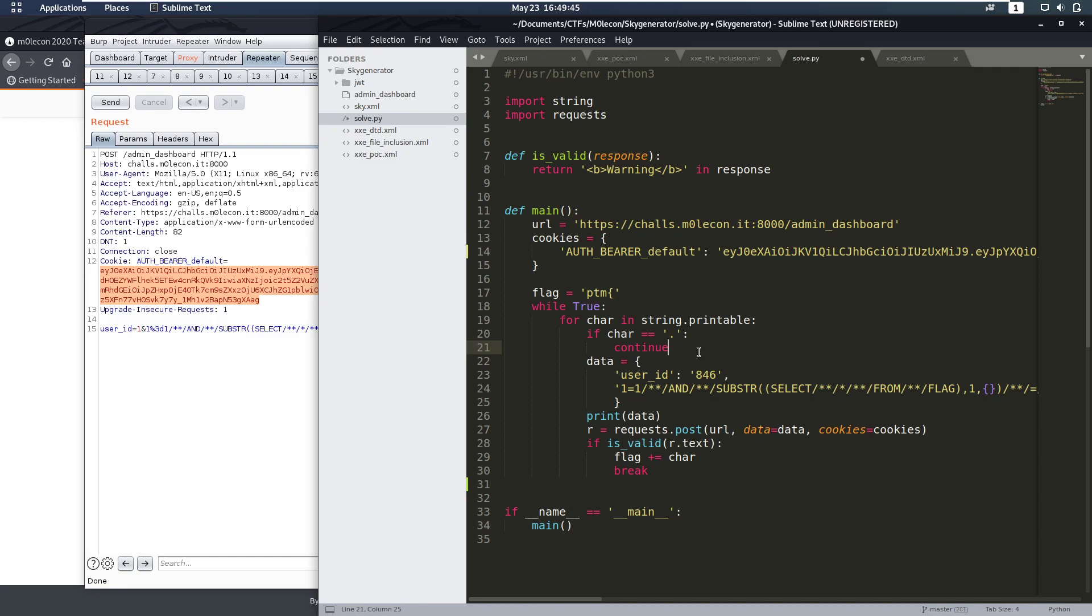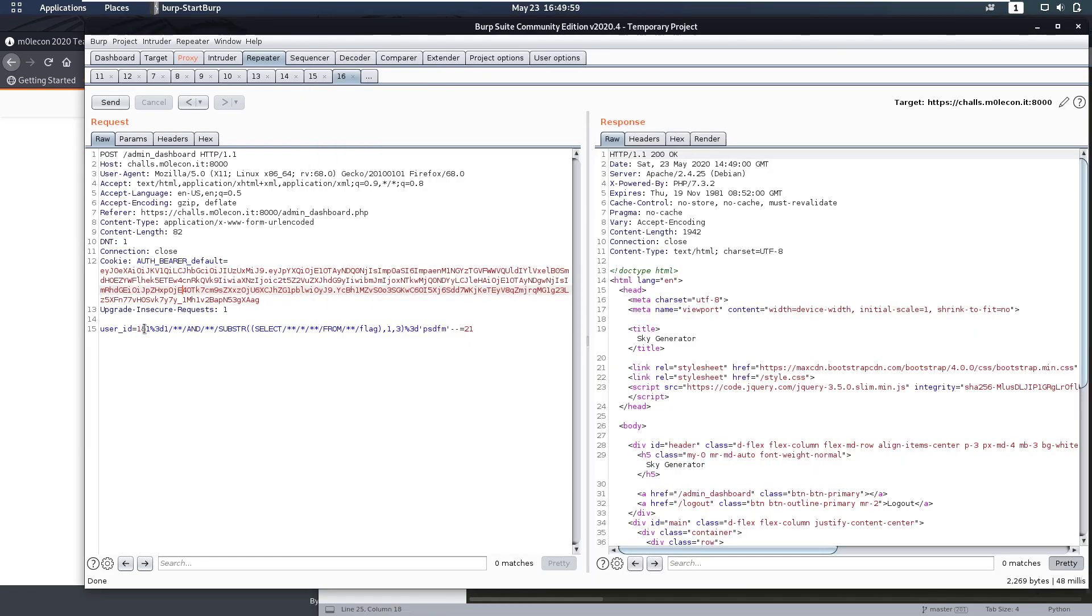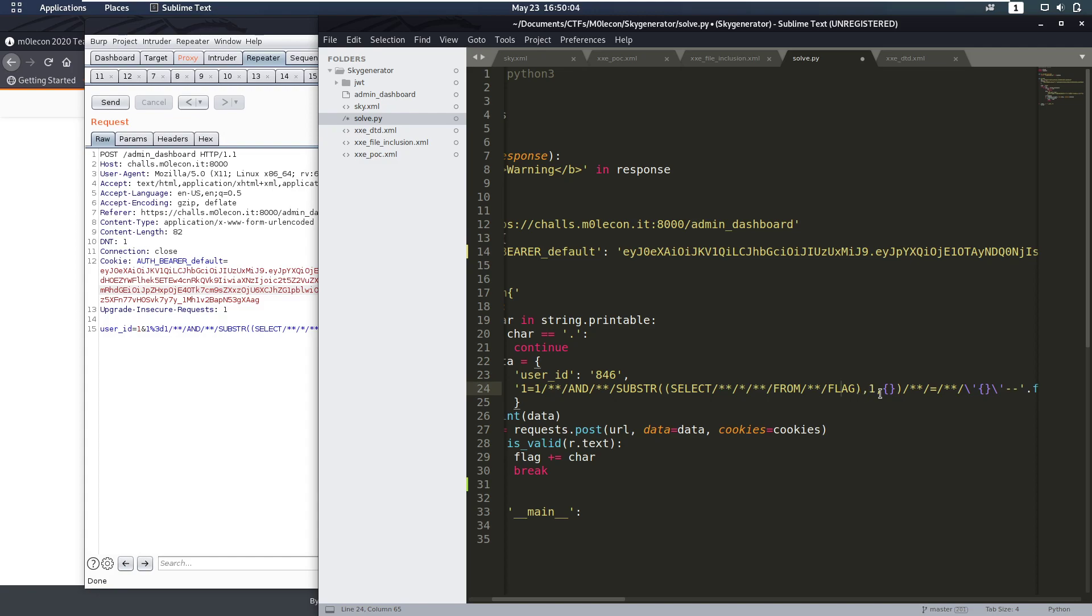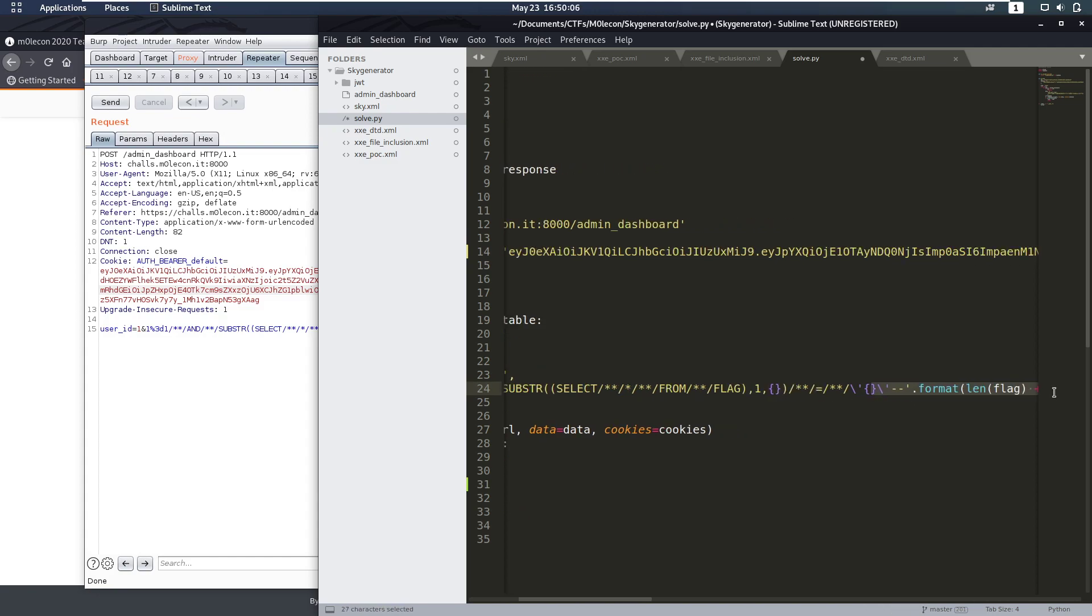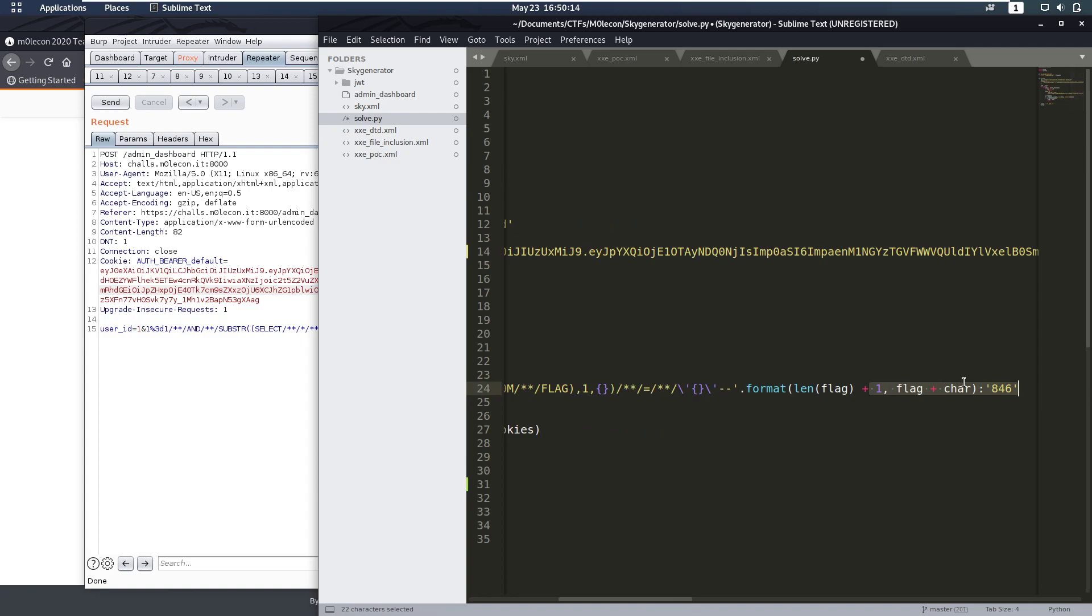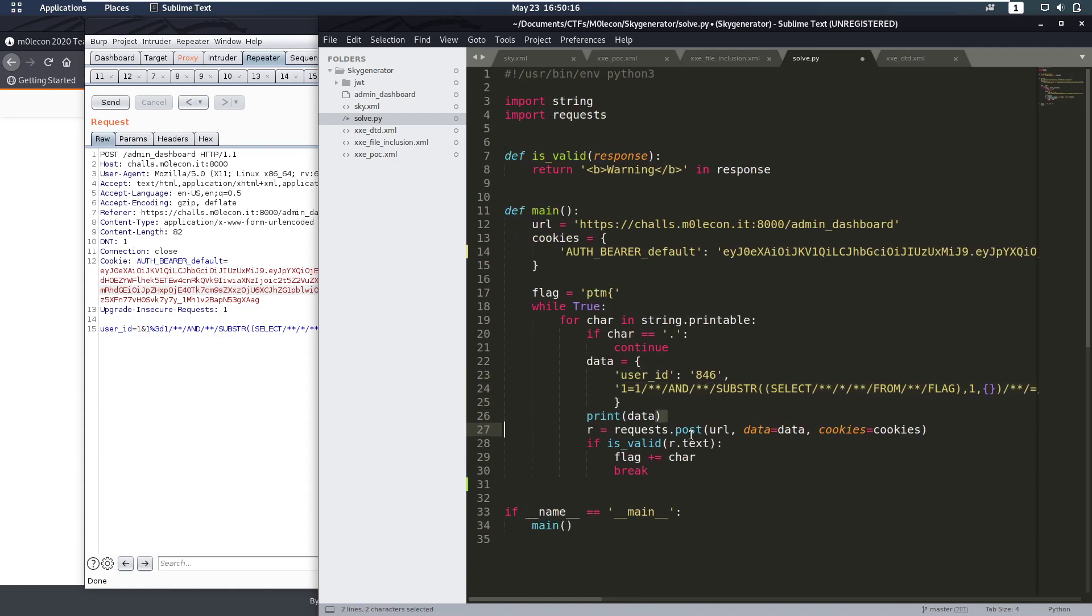So I wrote the script solve.py. It imports string, it imports requests. I have this function is_valid. So when is the request valid? Well when there's this warning in the request because if you notice if we do one that's not valid we don't have any warnings anywhere, so that's our way of telling if the response was valid. SQL query URL, we have our cookie which we are going to replace because they time out after an hour. I bet we could make one that doesn't but I didn't actually research that. So then we have a flag variable, we have the flag format in here.